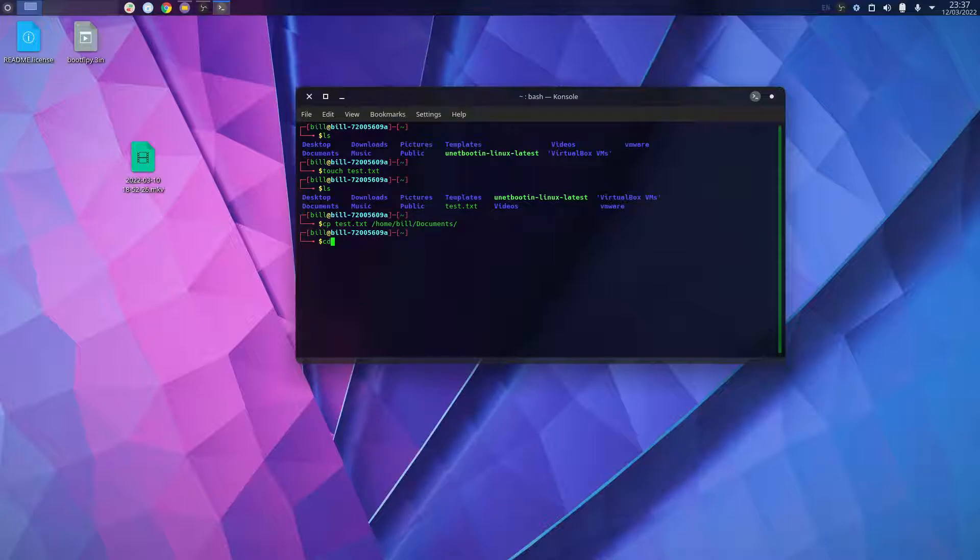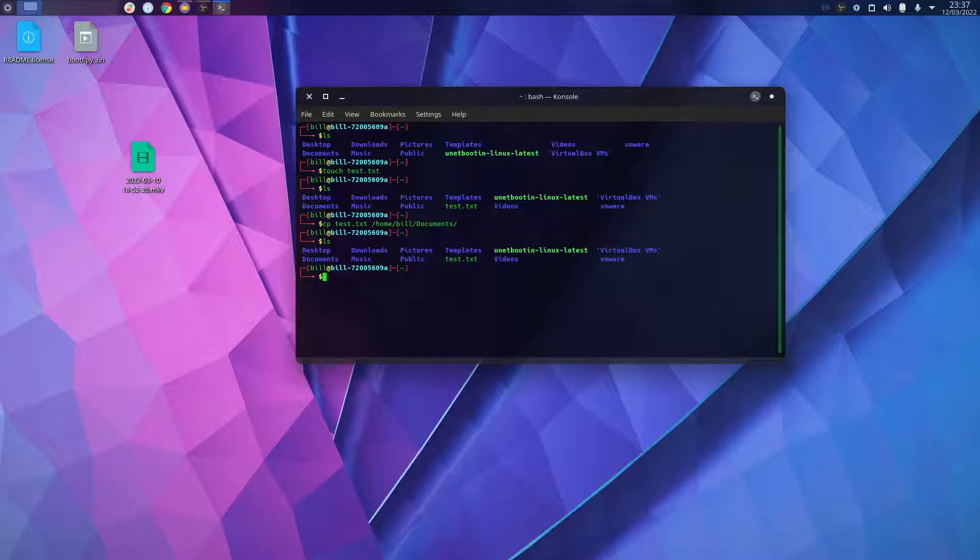So now if I type ls again it's there, and if I change directory, which is the cd command,